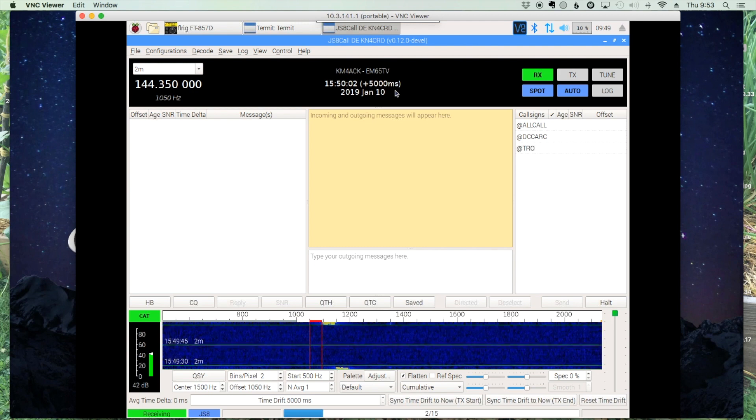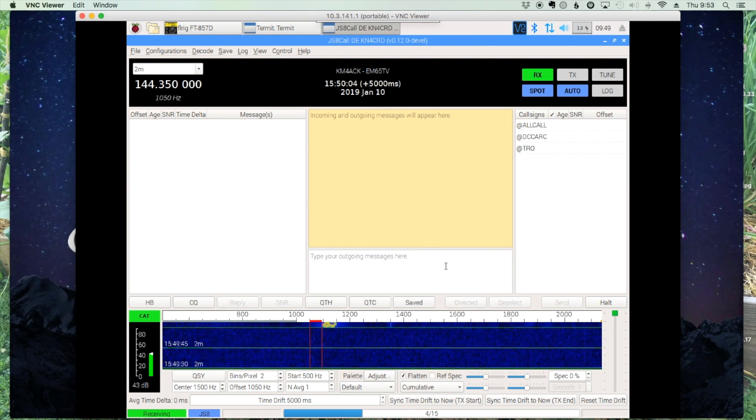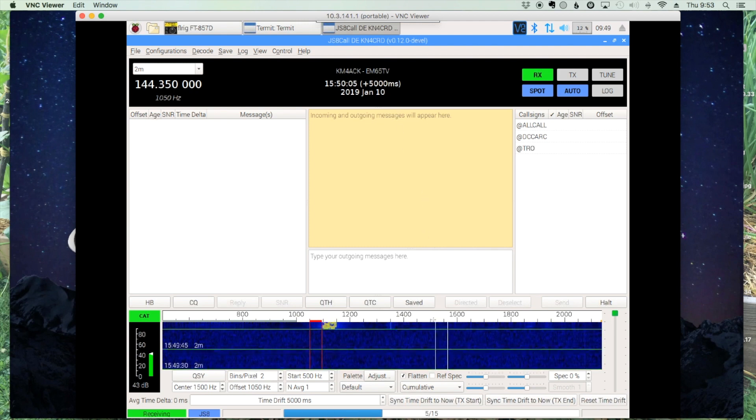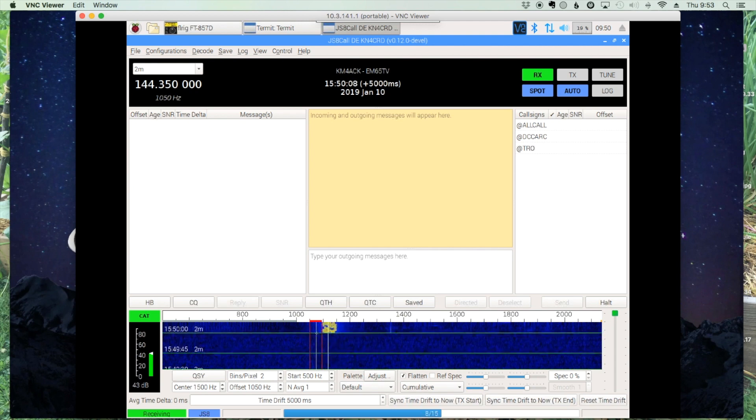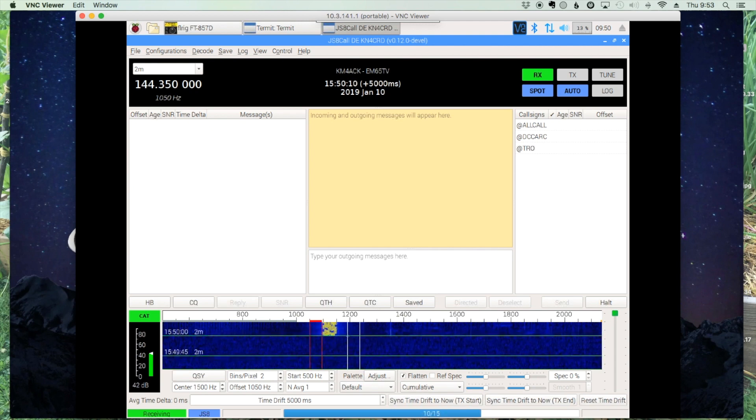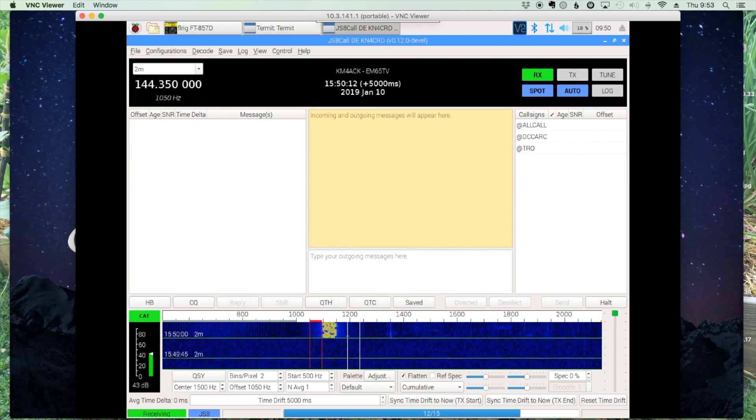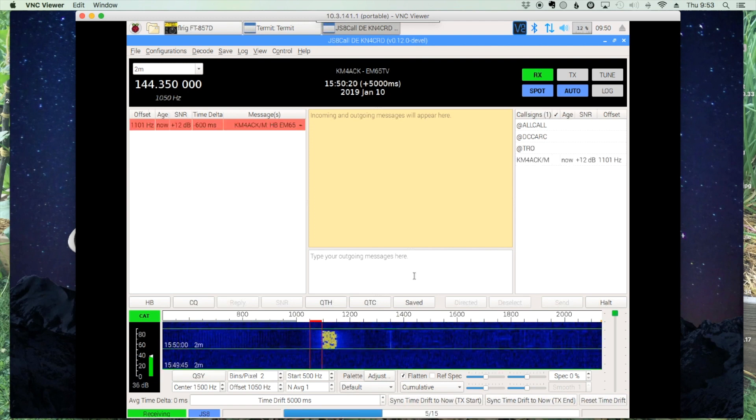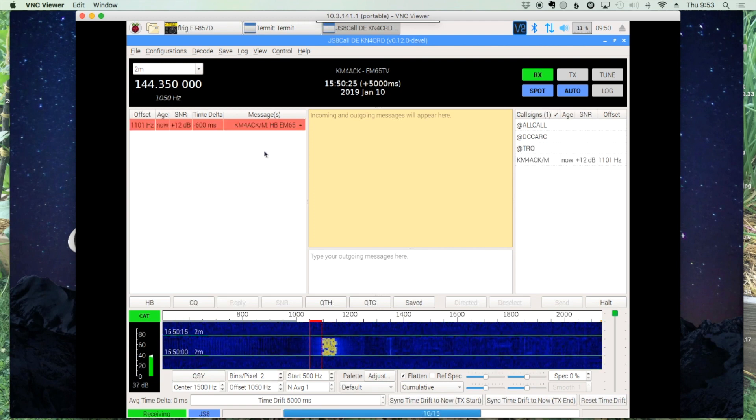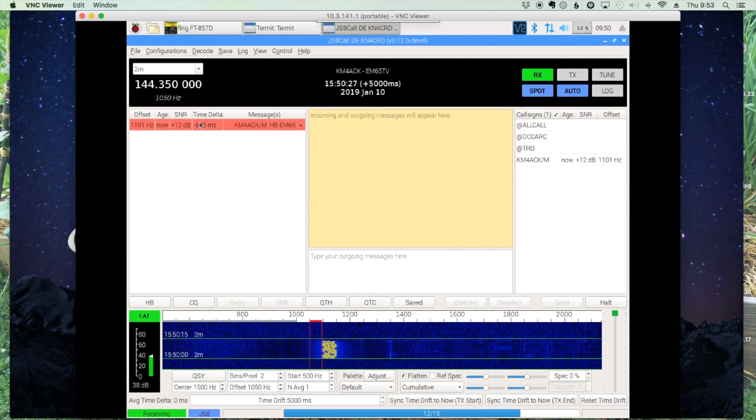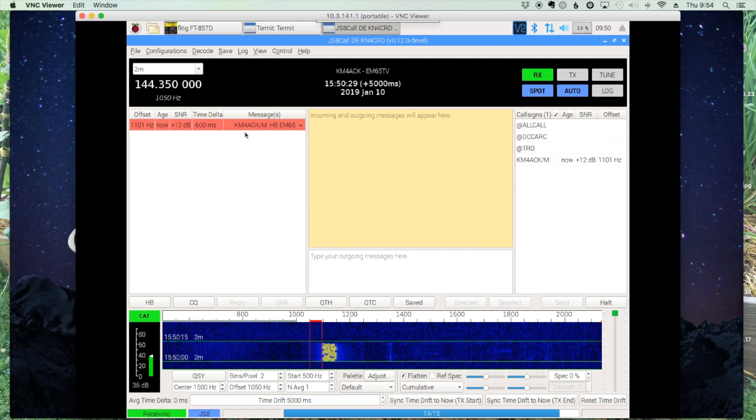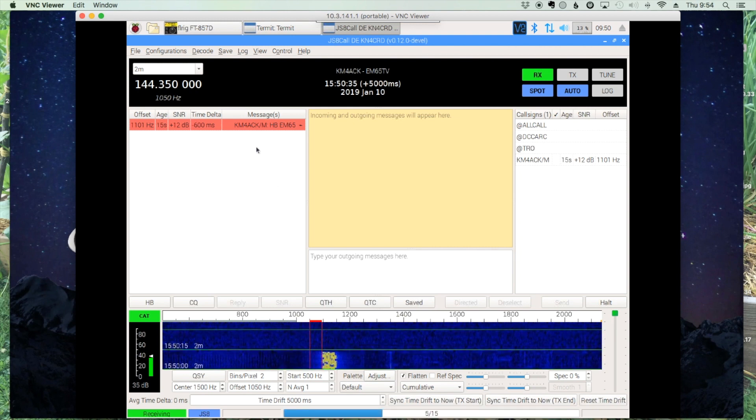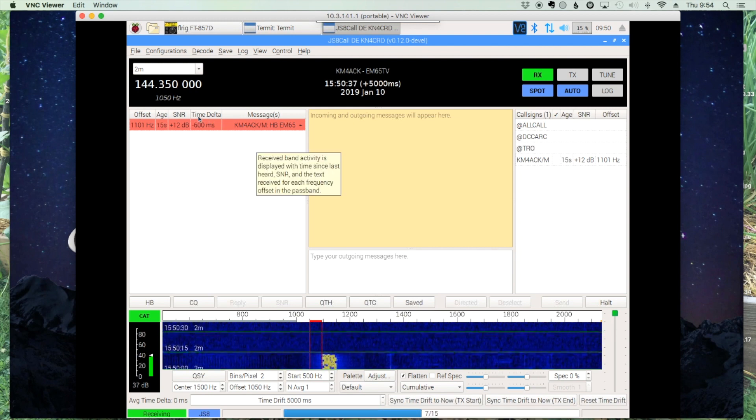Alright, so here comes our new signal down the waterfall. And look how the beginning of the signal matches up with our timing mark here on the waterfall. Let's see if this one will decode. Alright, and there you can see the decoded message right here. And you can see the time delta here.